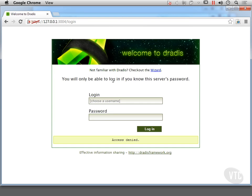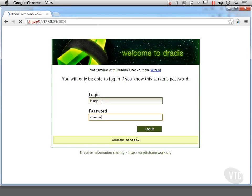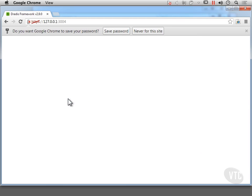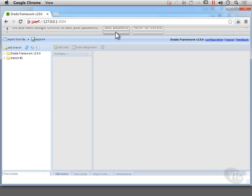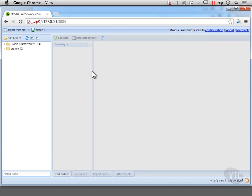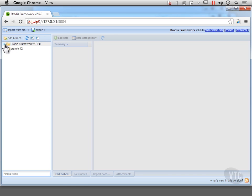So we're going to connect to port 3004 and we're going to log in. Now it's actually logged me in, I've created the login previously and before that, it would actually ask you to create a server password, which is shared across all of the users.